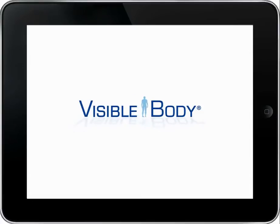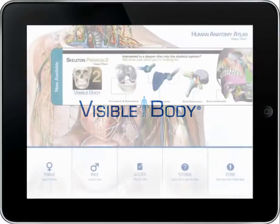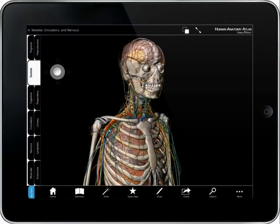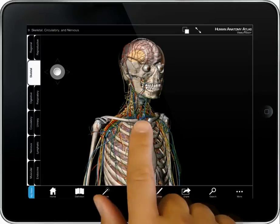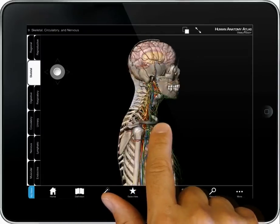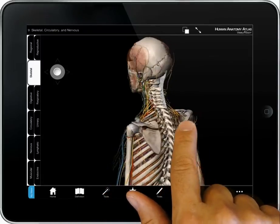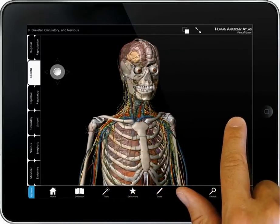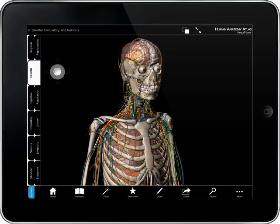Visible Bodies Human Anatomy Atlas is a powerful human anatomy learning and reference tool that includes a male and female model, each with over 3,000 structures. Use the app as a reference. Rotate to view bones, muscles, nerves, and vasculature.